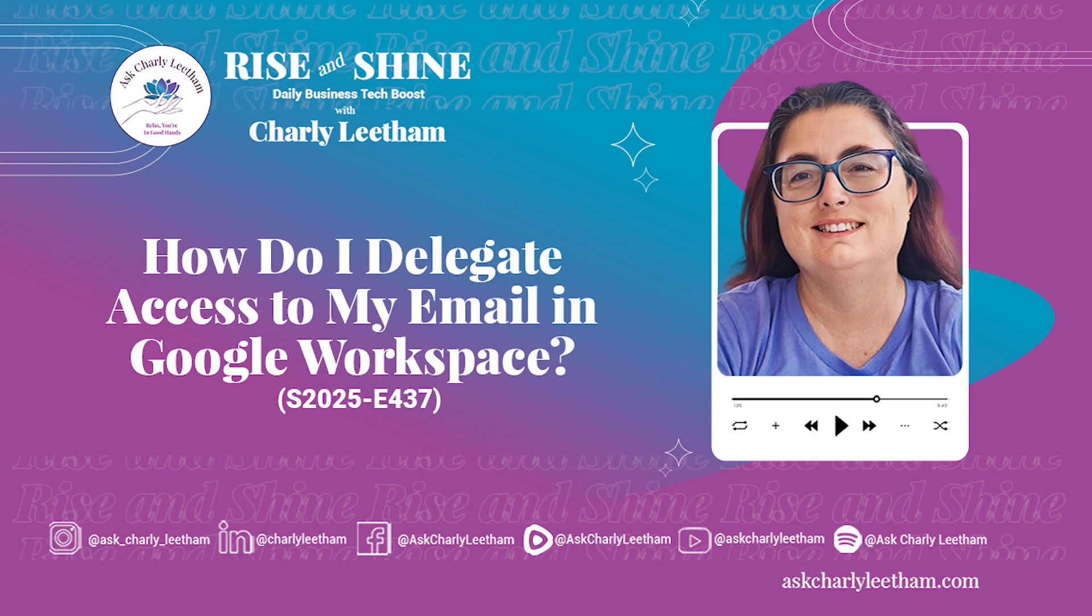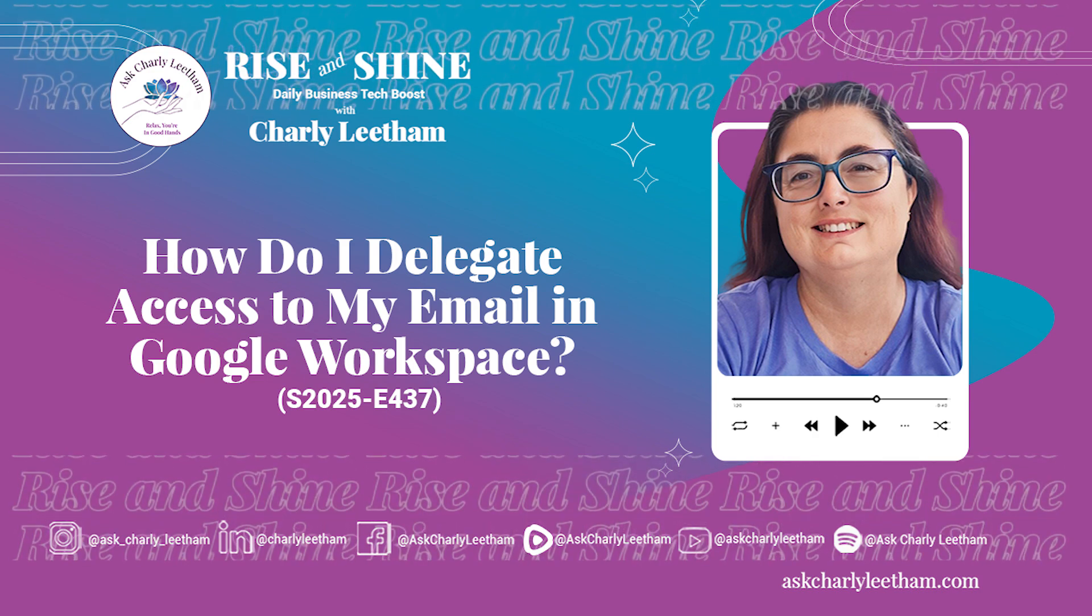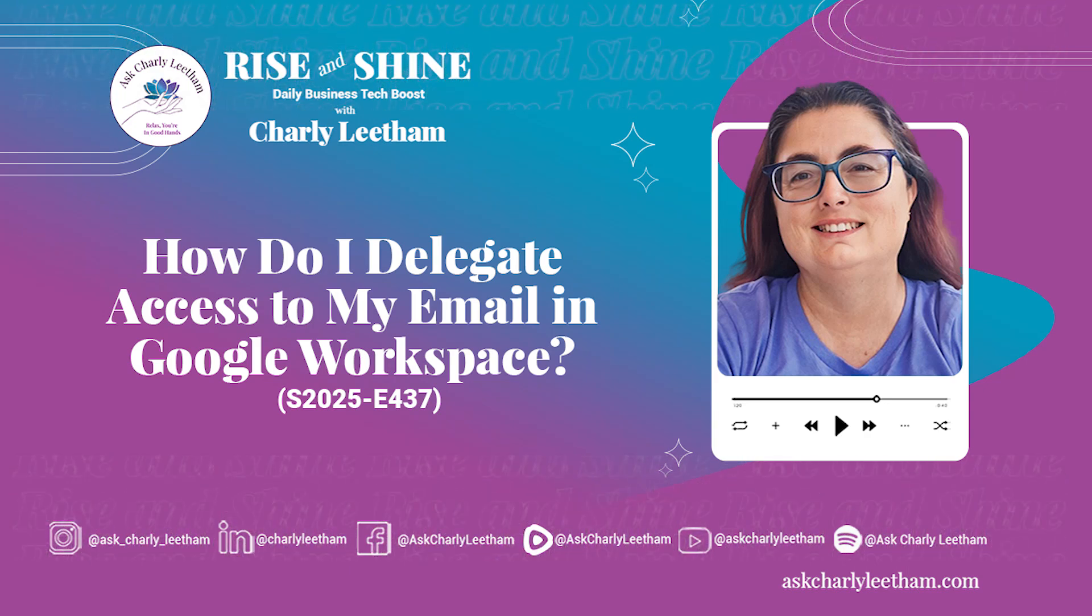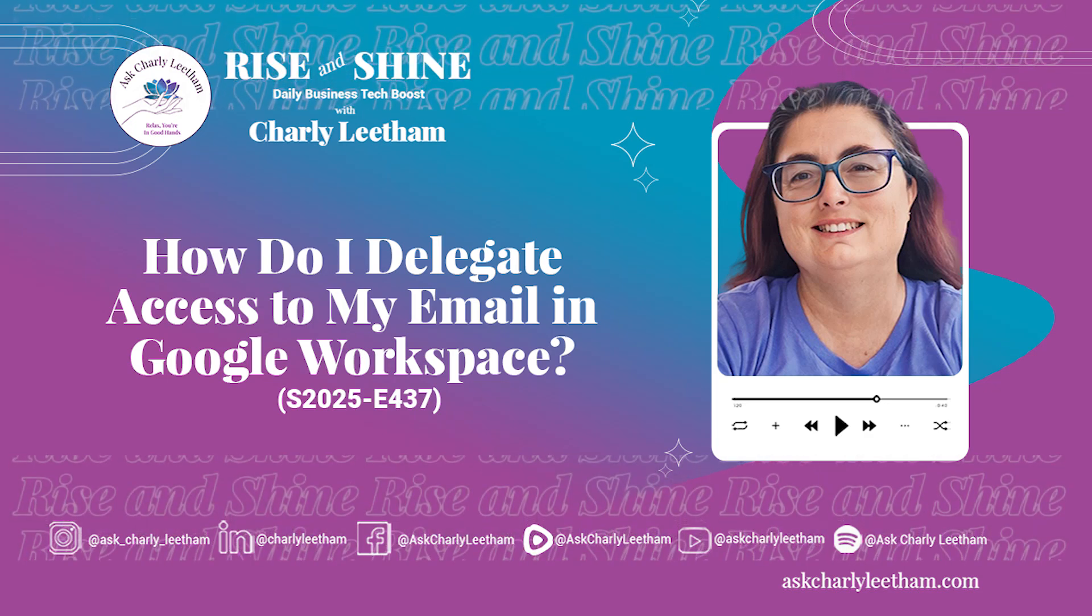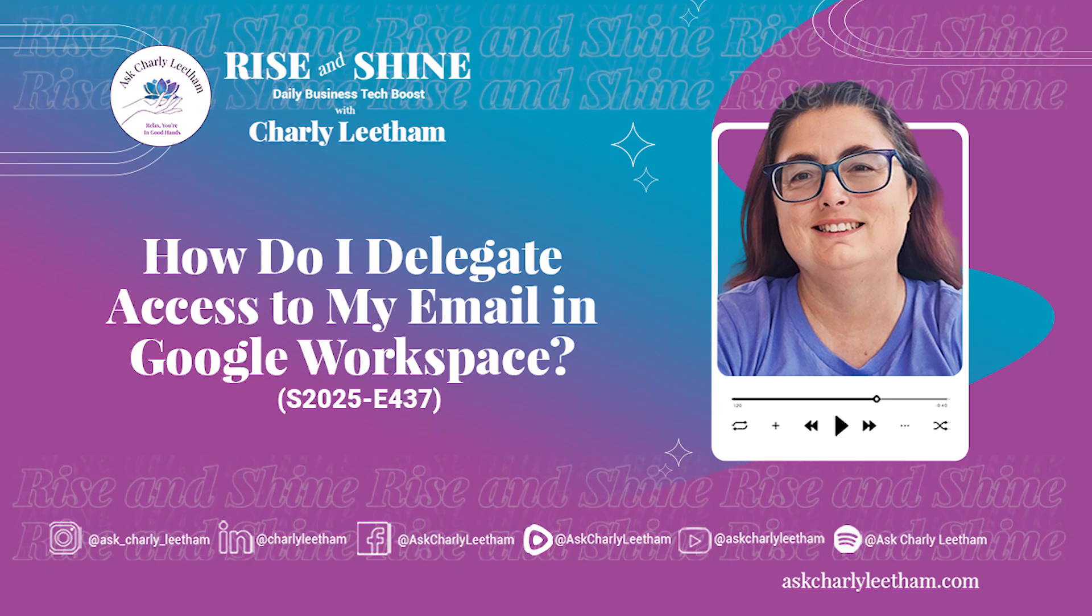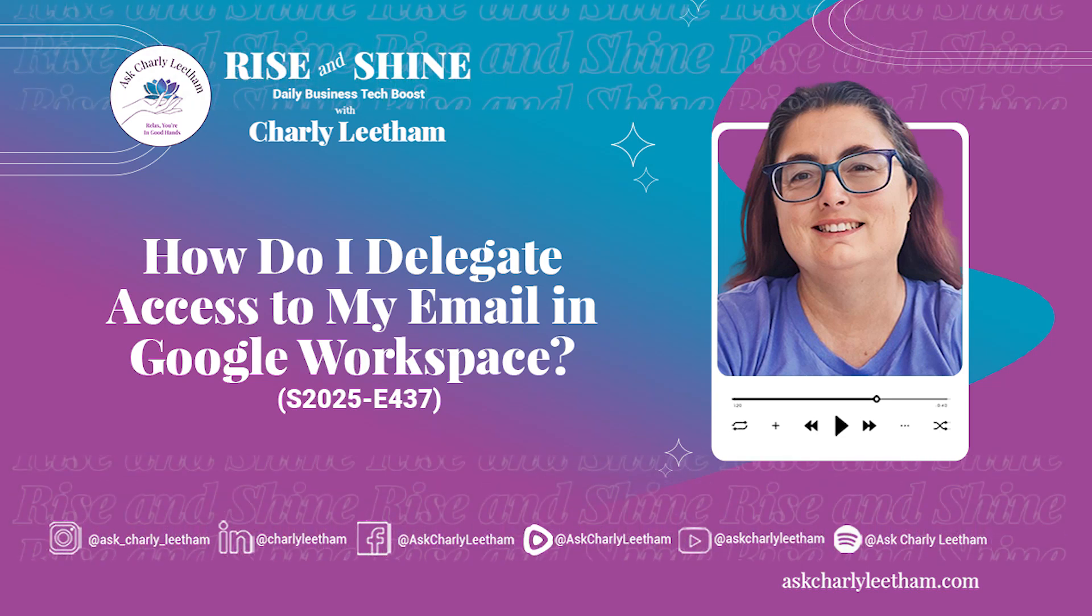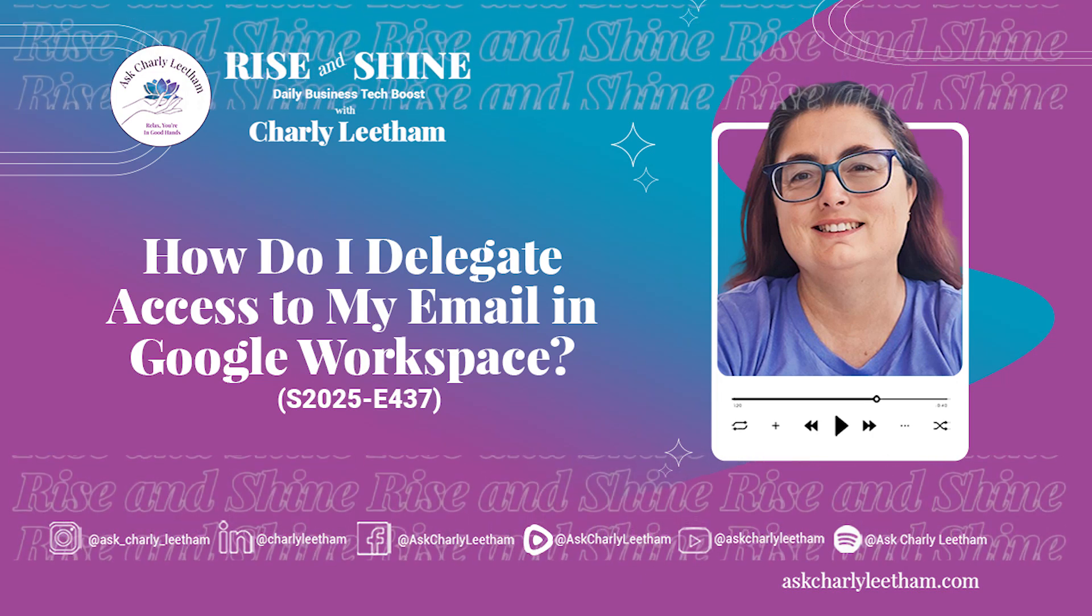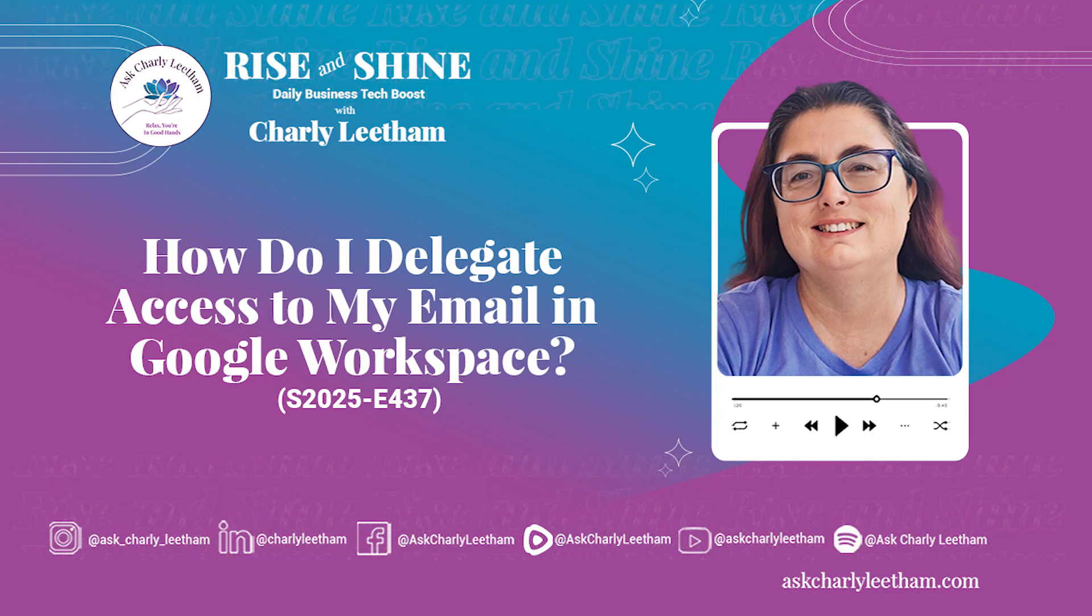Welcome to Rise and Shine Daily Business Tech Boost with me, Charlie Lethem. If you're a small business owner looking to simplify technology and get real, actionable advice from someone with 35 years of IT experience, you're in the right place. Every episode, I'll dive into tools and systems like email, CRM, marketing and tracking, and break them down into bite-sized tips you can use right away.